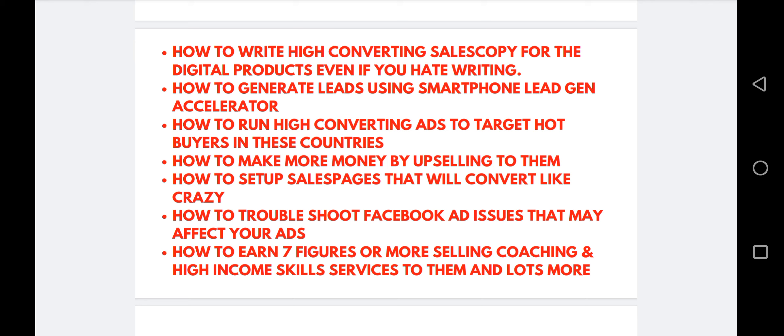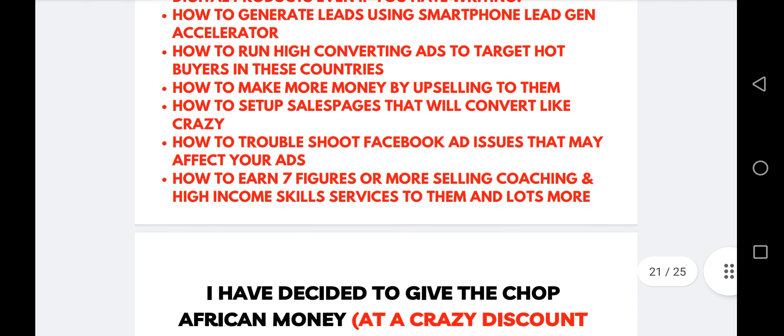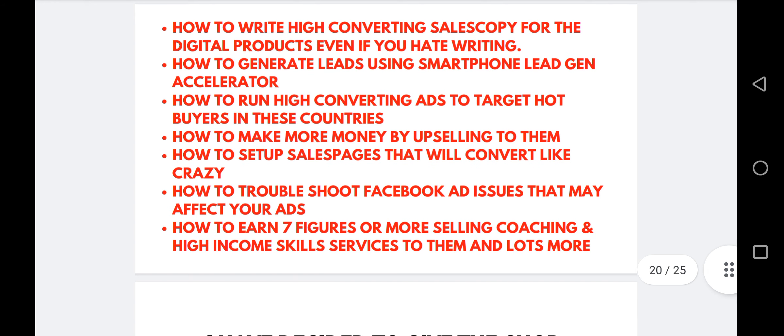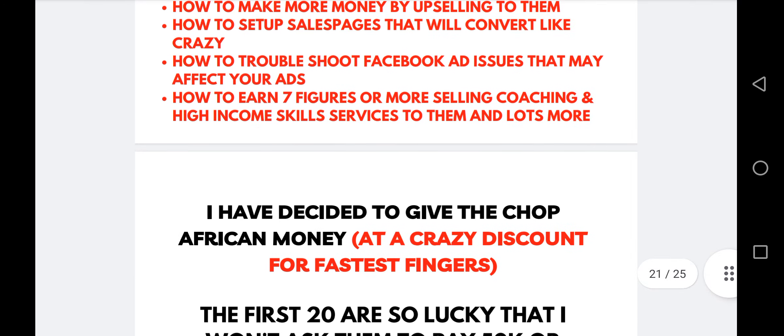You'll also learn how to generate leads using smartphone lead generation, how to run high-converting ads to these countries for those who want to run ads, how to make money by upselling, how to set up a sales page, how to run Facebook ad campaigns, and how to earn seven figures selling coaching. If these guys buy e-books, they can buy coaching too. I have some of them that have paid me good money for coaching to date and they are still paying — these guys are interested in information if you can put it to them.